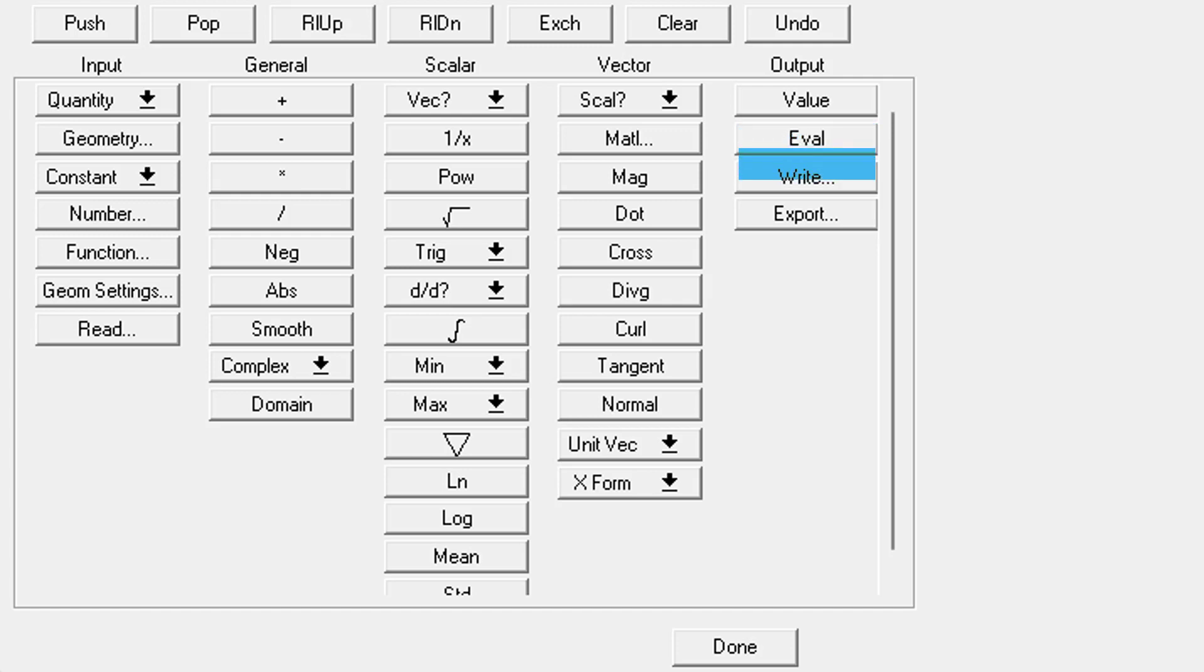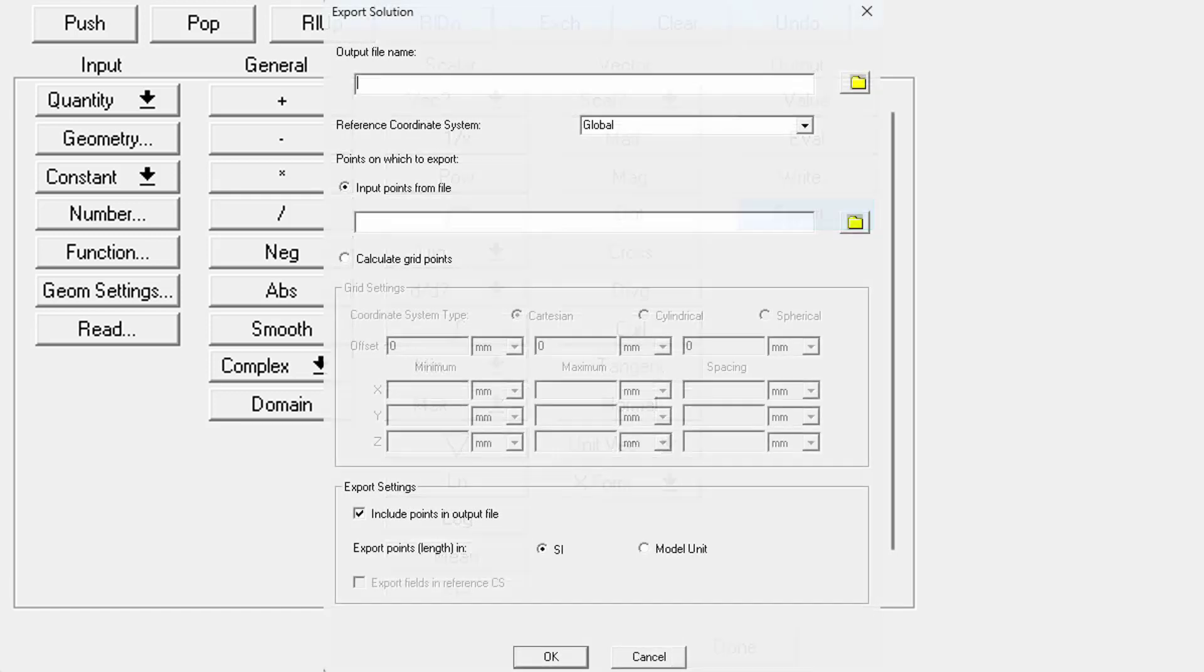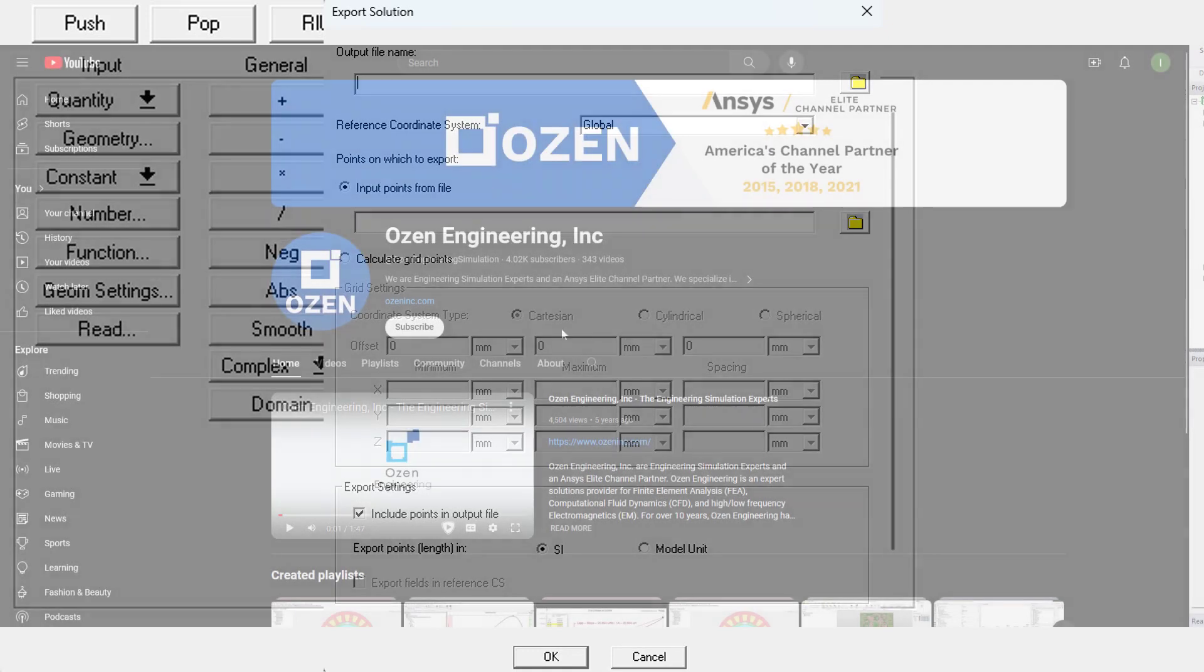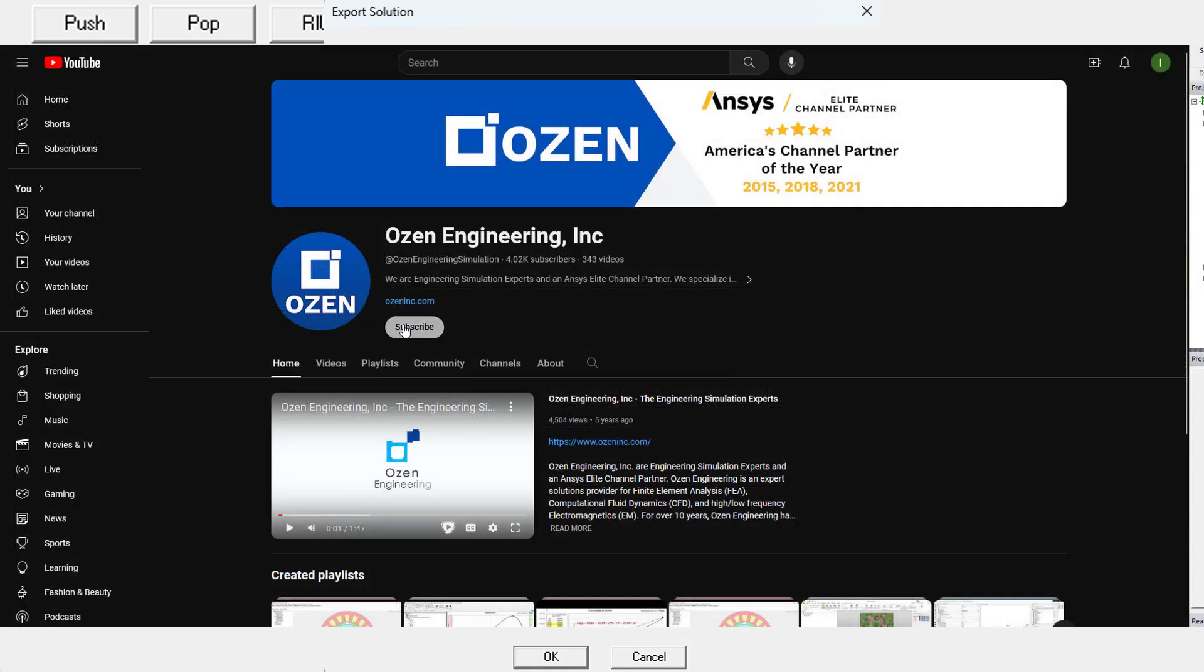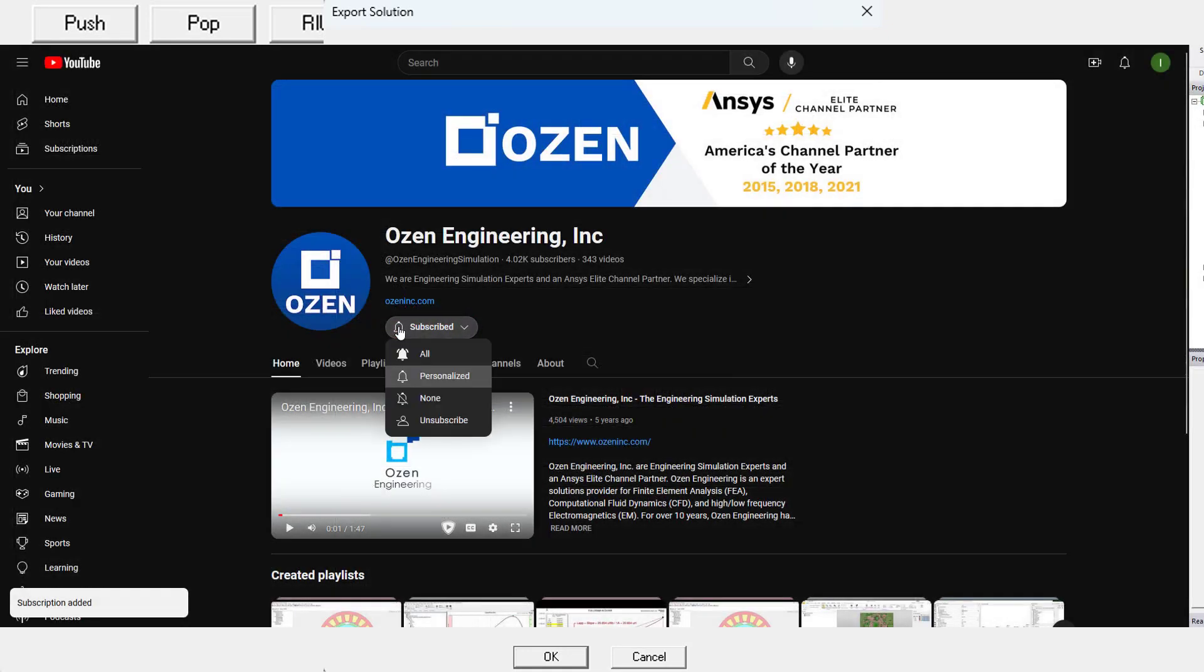Write, we talked about already. It saves whatever is at the top, the very top register of our stack to a disk file. Export will save field quantities at specific points. These points can be defined in a grid in the dialog box that pops up or they can be imported using a .pts or a points file. I'll cover exactly how to do that in a future video so make sure you're subscribed to the Ozen Engineering YouTube channel so you don't miss it.